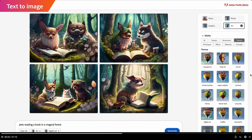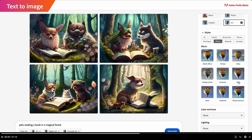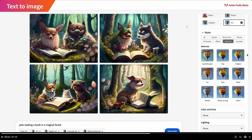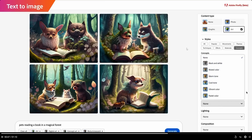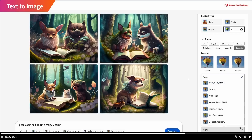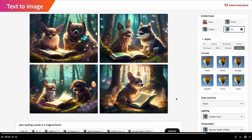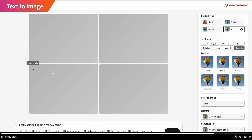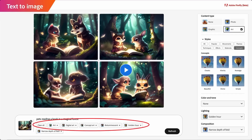In Midjourney, to achieve something like this you'd need to change your prompt, write it in a specific way, add effects, and apply weights — it's very difficult unless you're fairly advanced. I'm not saying Midjourney is bad, but this is far easier to use. You can see they've simply added some lighting concepts and instantly got better results, with tags displayed at the bottom. I personally would find this much easier to use as a creator.